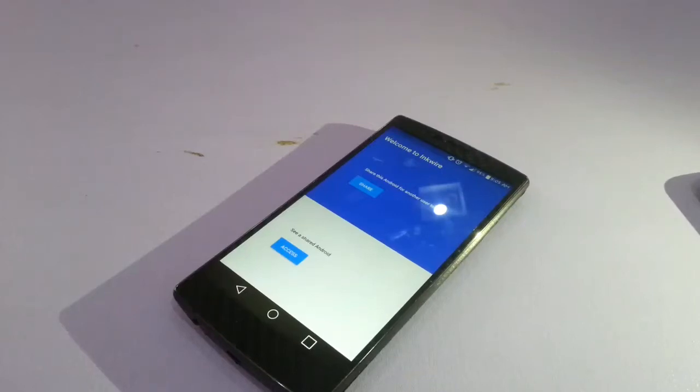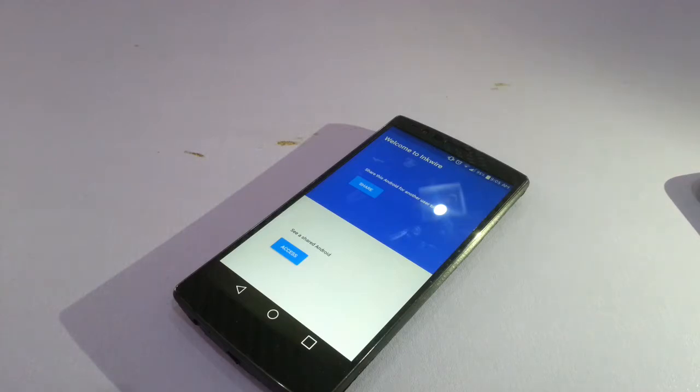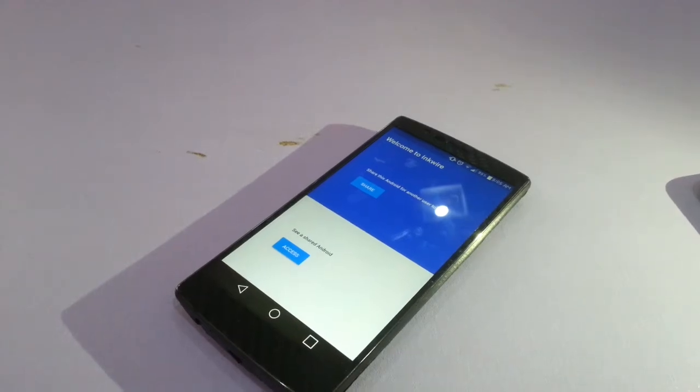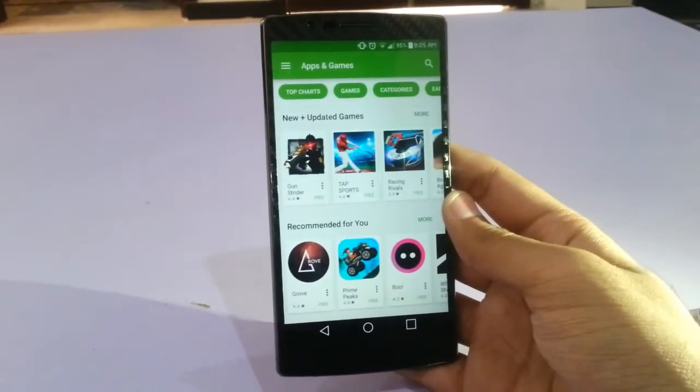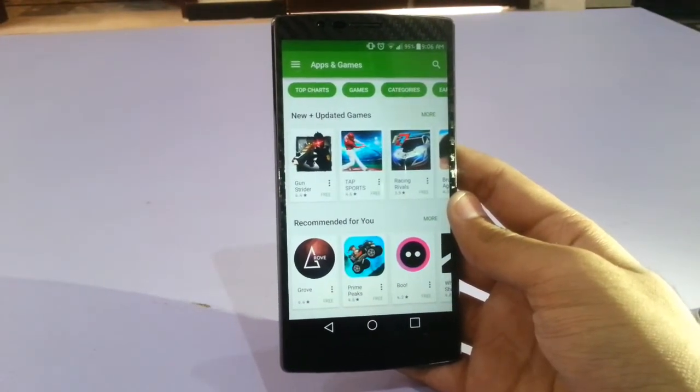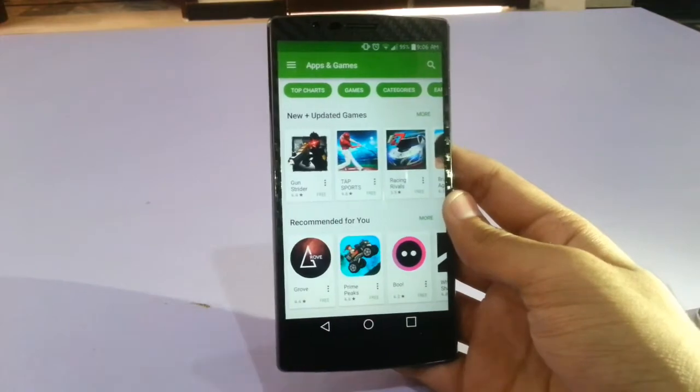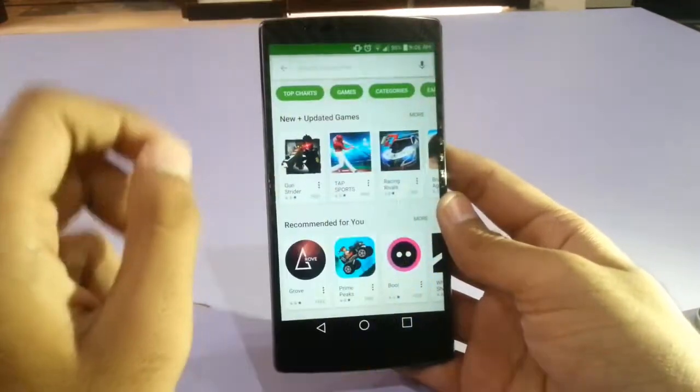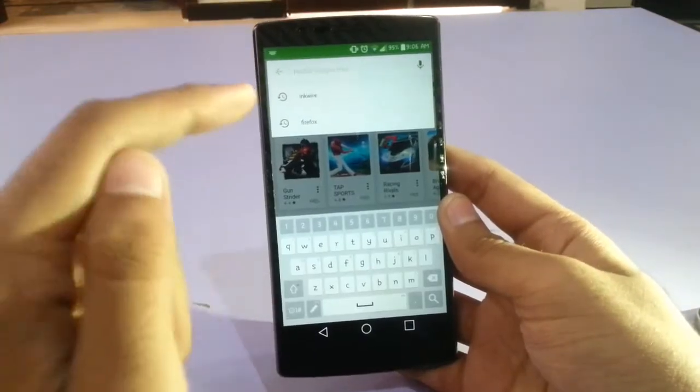Hey guys, today in this video I'm going to be showing you how to share your Android home screen to another Android user. Now let's get started. First of all, what you need to do is download an app from the Google Play Store.